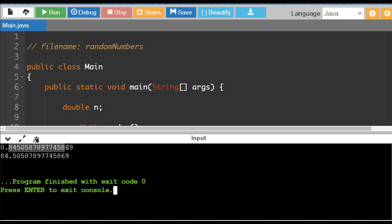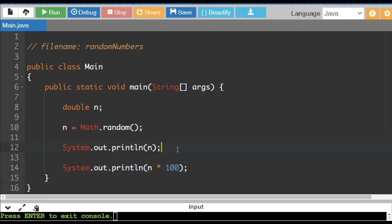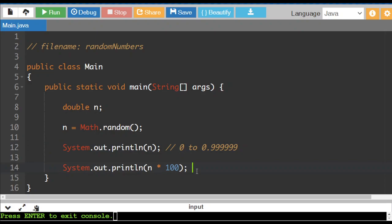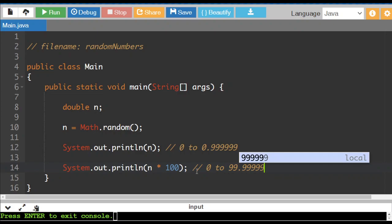The largest number that I would get out of this is 0.999 and it goes to 0. So this one, as we're going through, this is from 0 to 0.9999. After we multiply it by 100, it goes from 0, because 0 times 100 is still 0, to 99.9999.